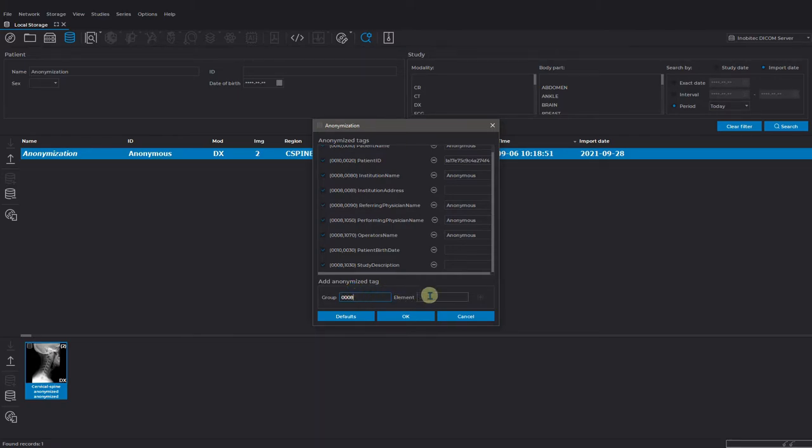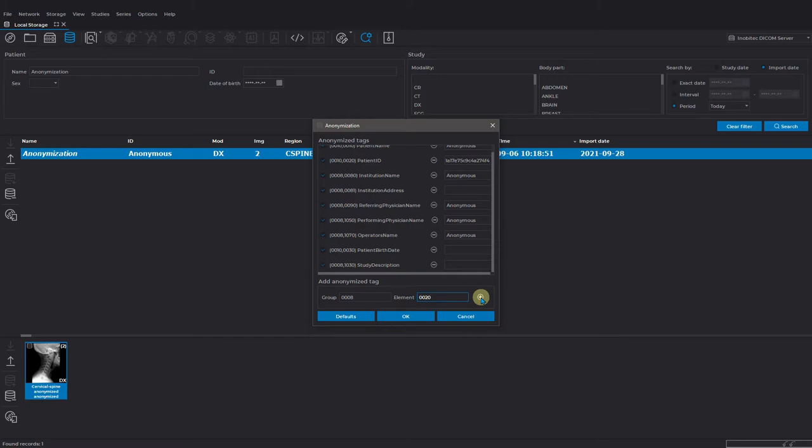For example, we need to remove the information about the date and time of the study, so we add the respective tag. After that, we just click on the plus icon on the right side of the field.